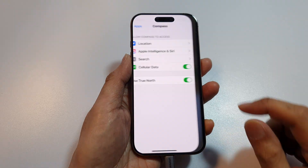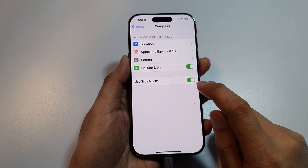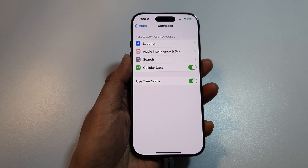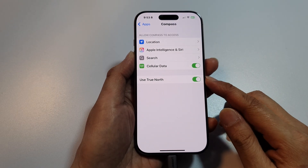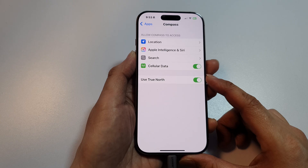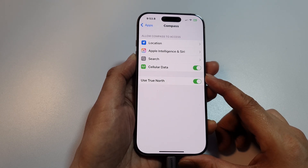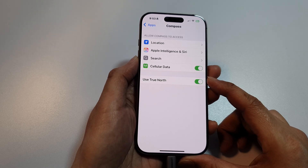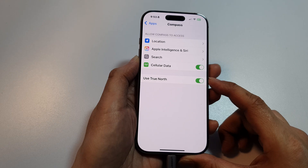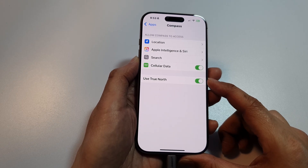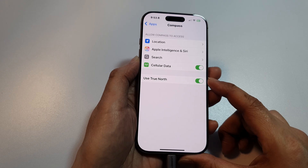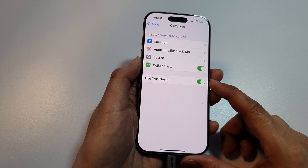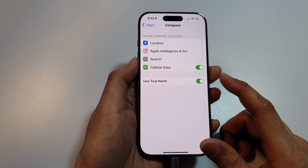If you go into Settings in Compass, you can also turn on 'Use True North' — you can switch it off or on. The True North option determines whether the compass shows directions based on true north, which is the geographic north pole — a fixed point on the earth — or magnetic north, which is the direction a magnetic compass naturally points and which shifts slightly over time due to changes in the earth's magnetic field. Turn it on if you want the correct true north.